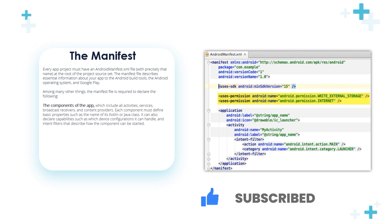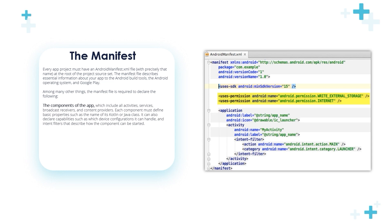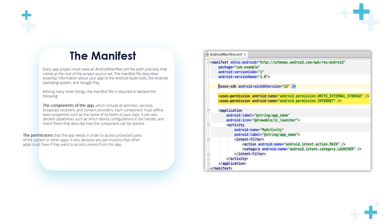Each component must define basic properties such as the name of its Kotlin or Java class. It can also declare capabilities such as which device configuration it can handle, and intent filters that describe how the component can be started.